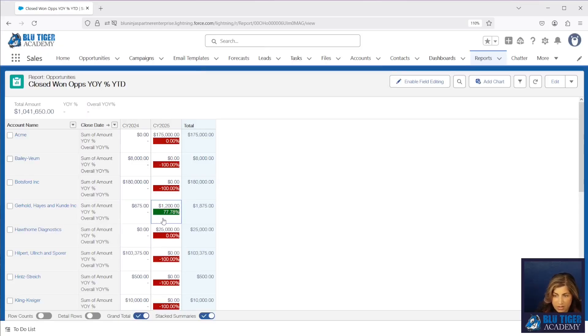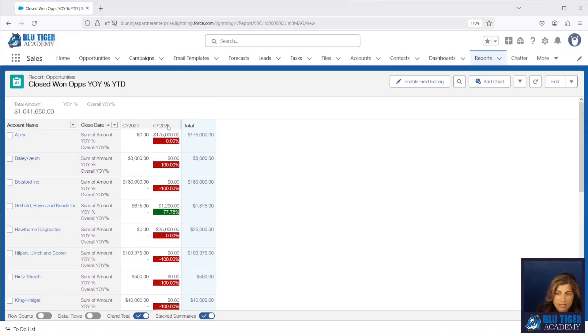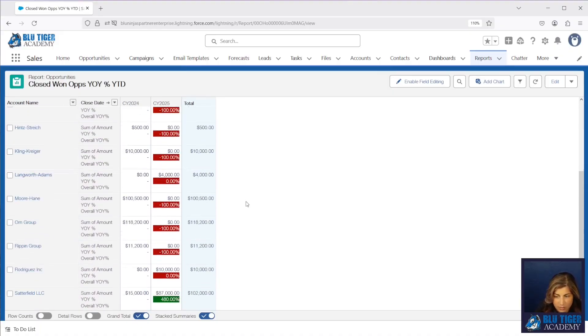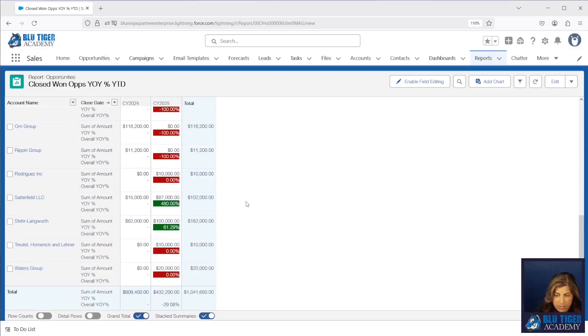Now we can see our customers' numbers look a little better, and we're only seeing 2024 and 2025 because we're comparing only two years. This is a better comparison of where our customers are at.